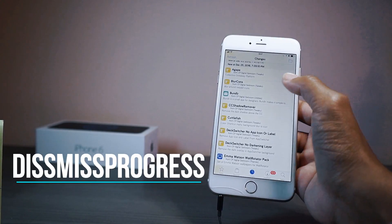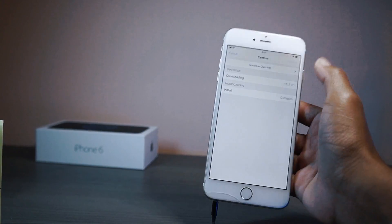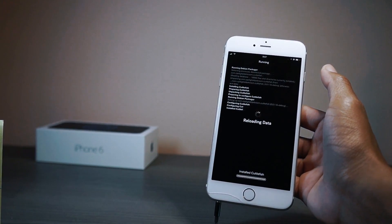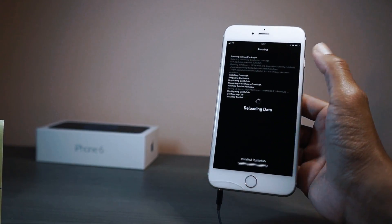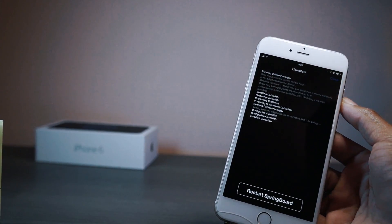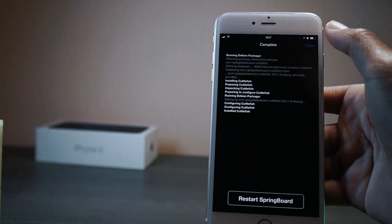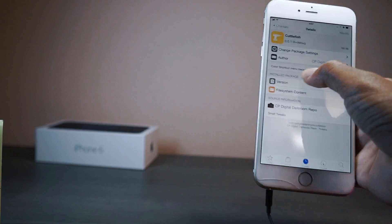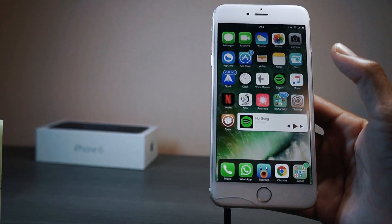Since we're in Cydia, here's a tweak called Dismiss Progress. Normally when you install a tweak and finish, it just asks you to respring. But with this tweak you get a close tab and a respring tab. Normally that close tab isn't there, but now we can close and go back into Cydia to find another tweak to install.